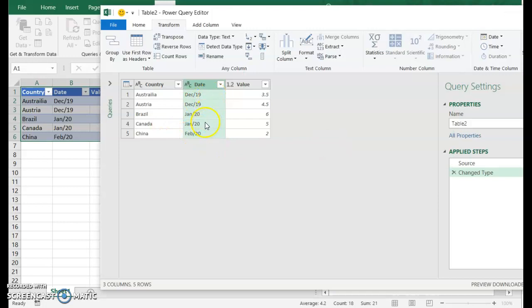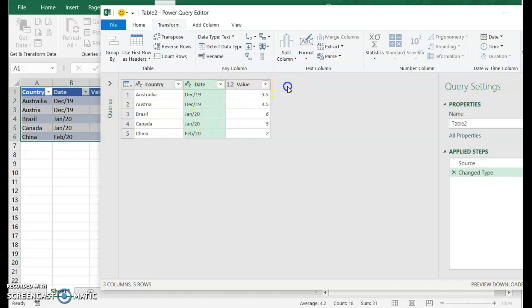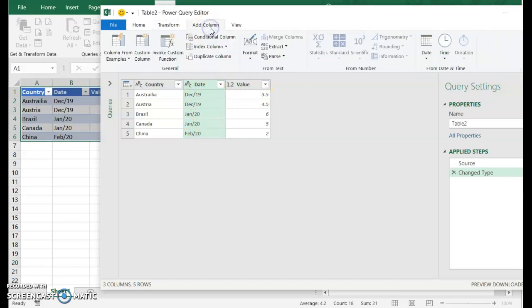So now it looks exactly like the original data format. It says December slash 19, January slash 20, February slash 20. So what we're going to do is add a custom column that's going to convert this to a date. I'm going to show two ways to do that.